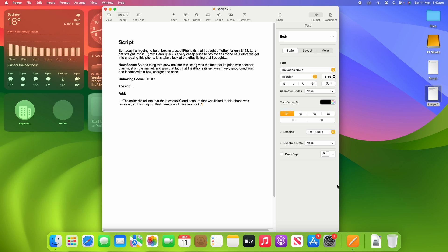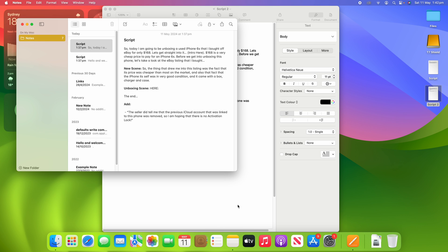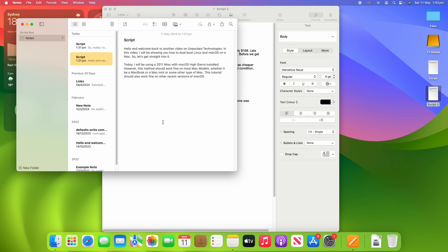Just be aware that this process does require macOS Sonoma or later. This was a new feature that was introduced with macOS Sonoma, so just make sure that your Mac is up to date to be able to use this process. But other than that, that's about it on how to open a notes file into Pages on your macOS device.